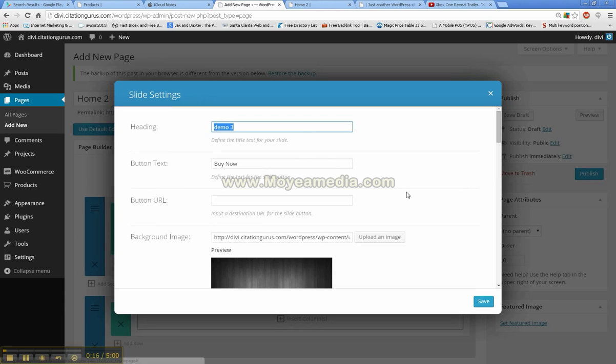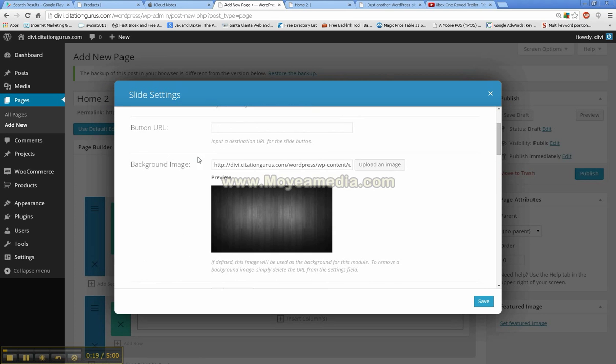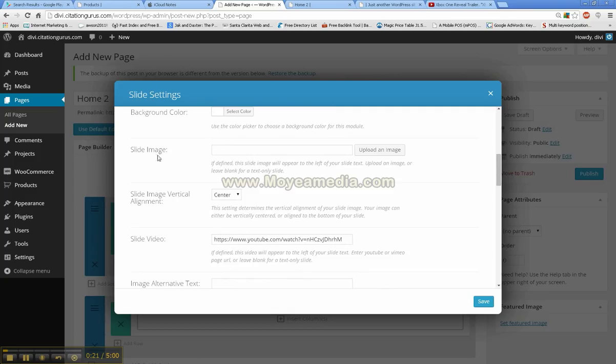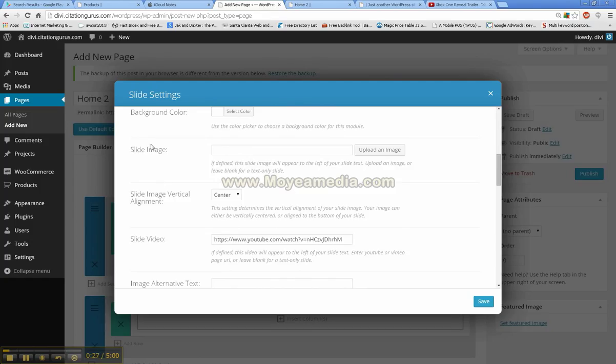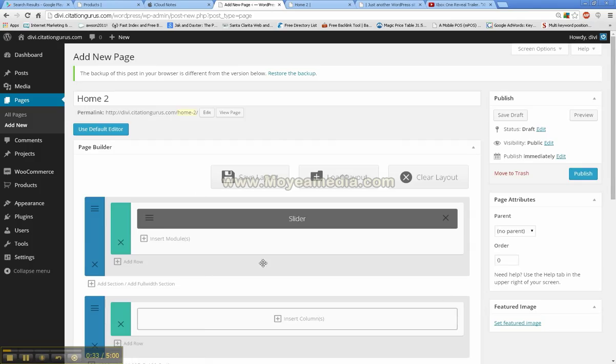One thing I did forget to mention is if you are doing something like this, the slide image and the slide video both come in at the exact same place. So you can only have one or the other, they will cancel each other out. But I have that up now.